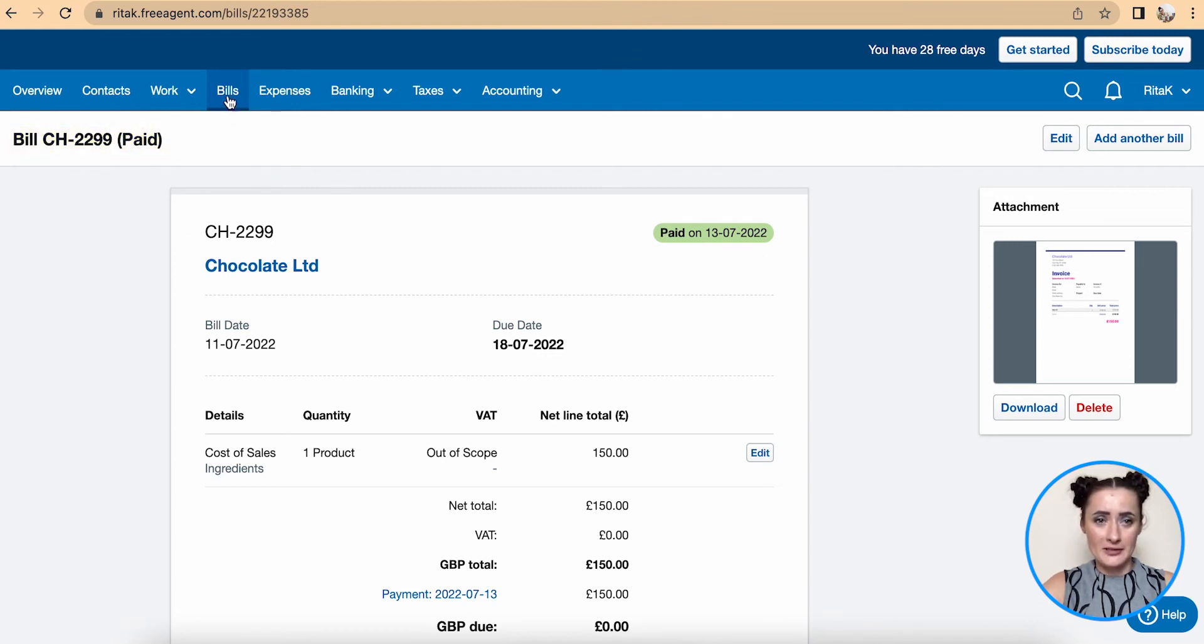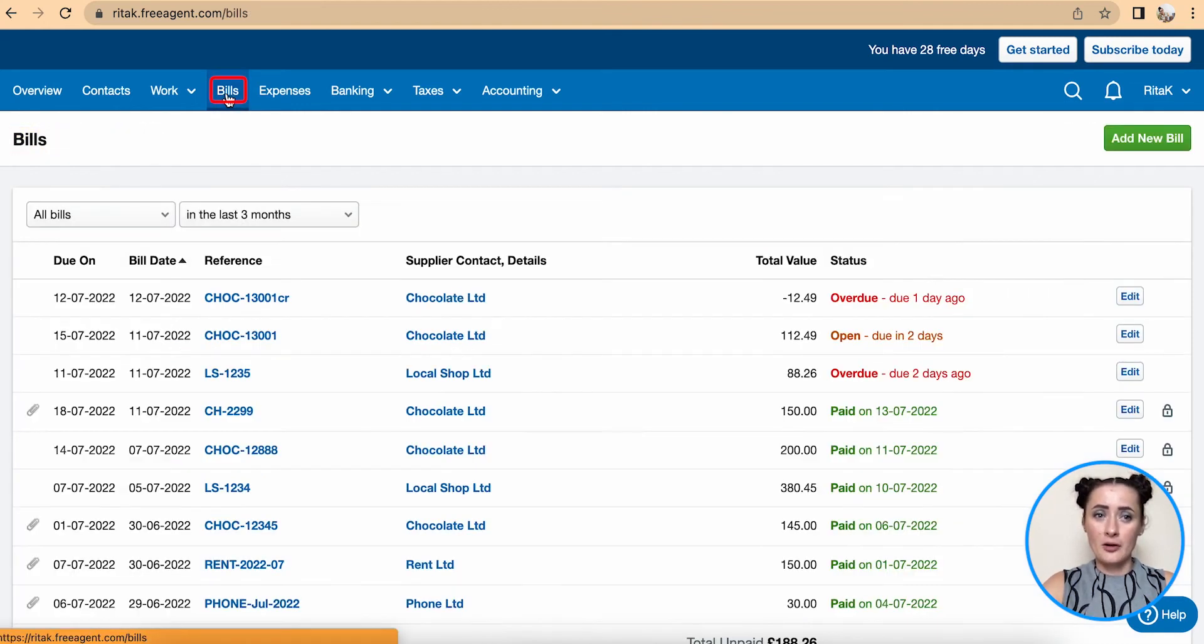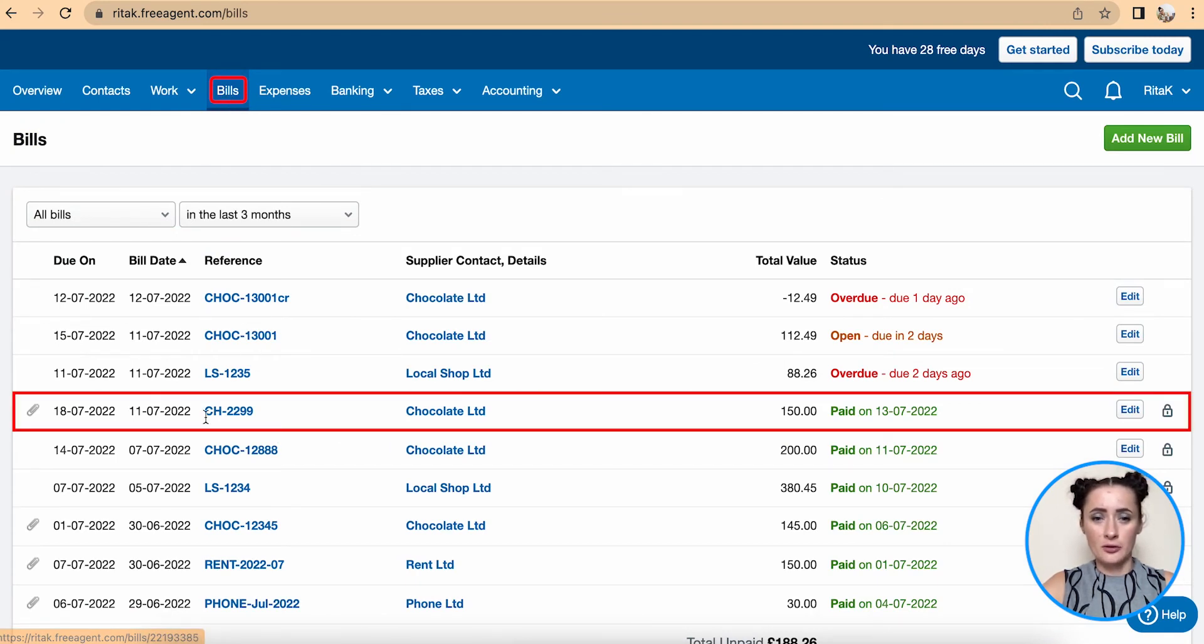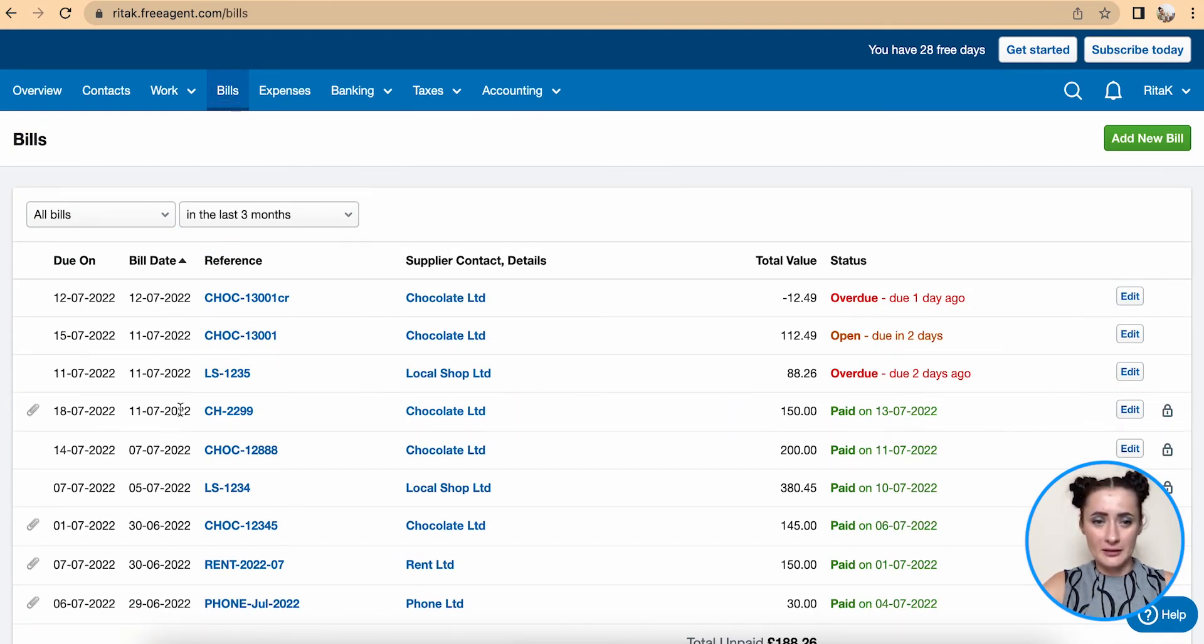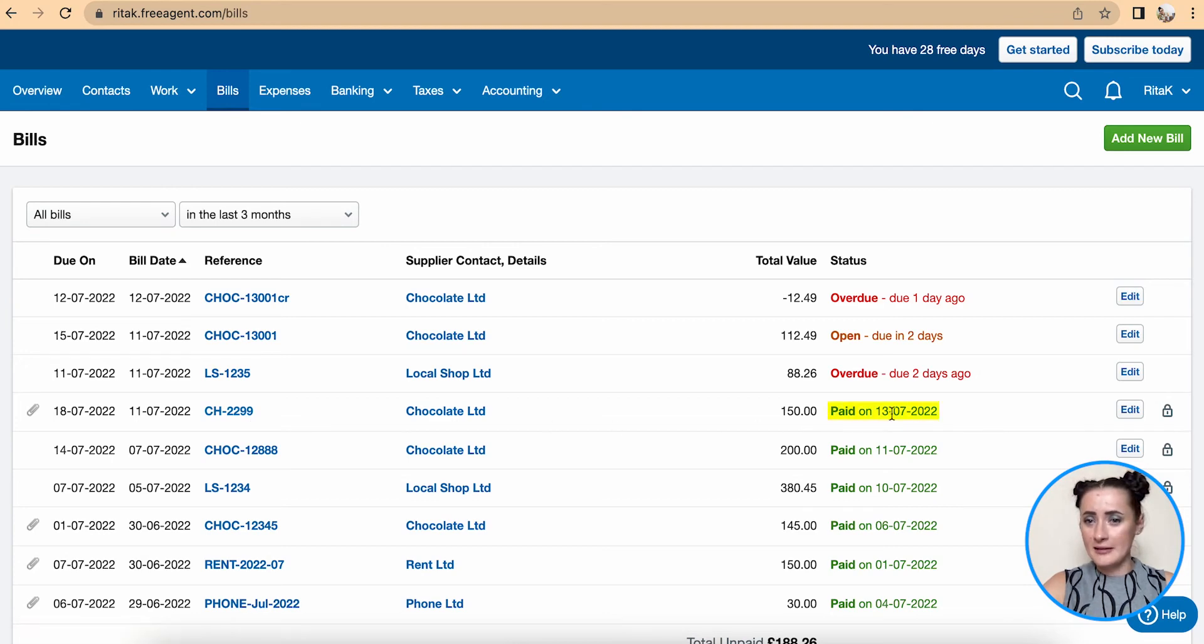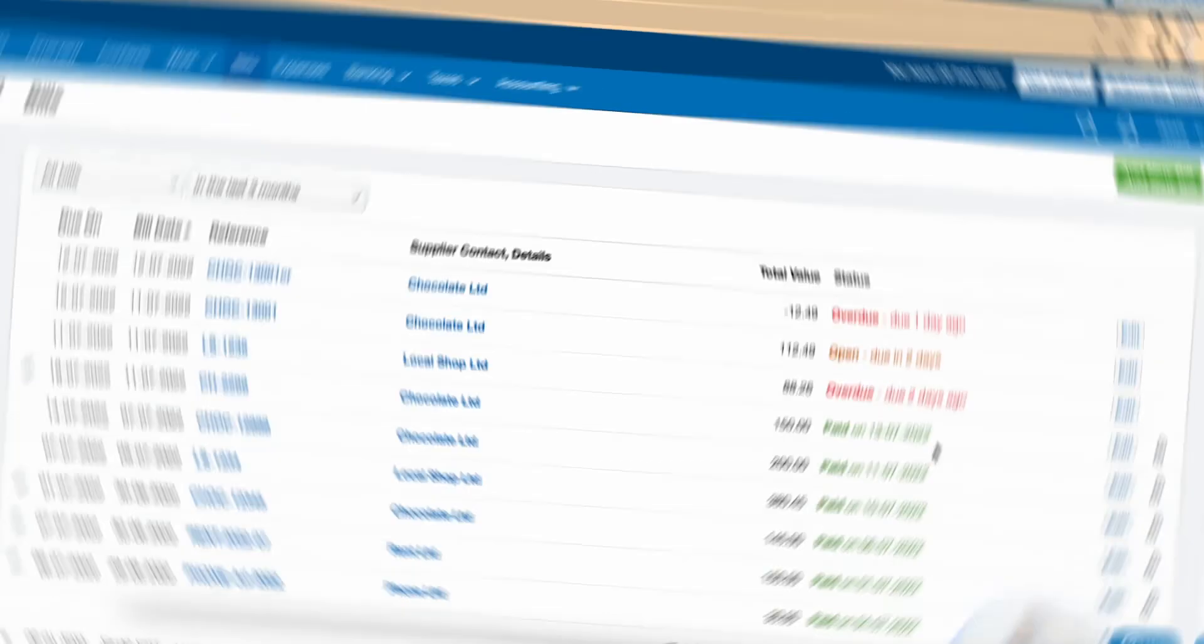When I go to the Bills list and look at my Chocolate Limited invoice, it has been marked as paid on 13/07/2022. This is how you can mark supplier invoices as paid on FreeAgent accounting software.